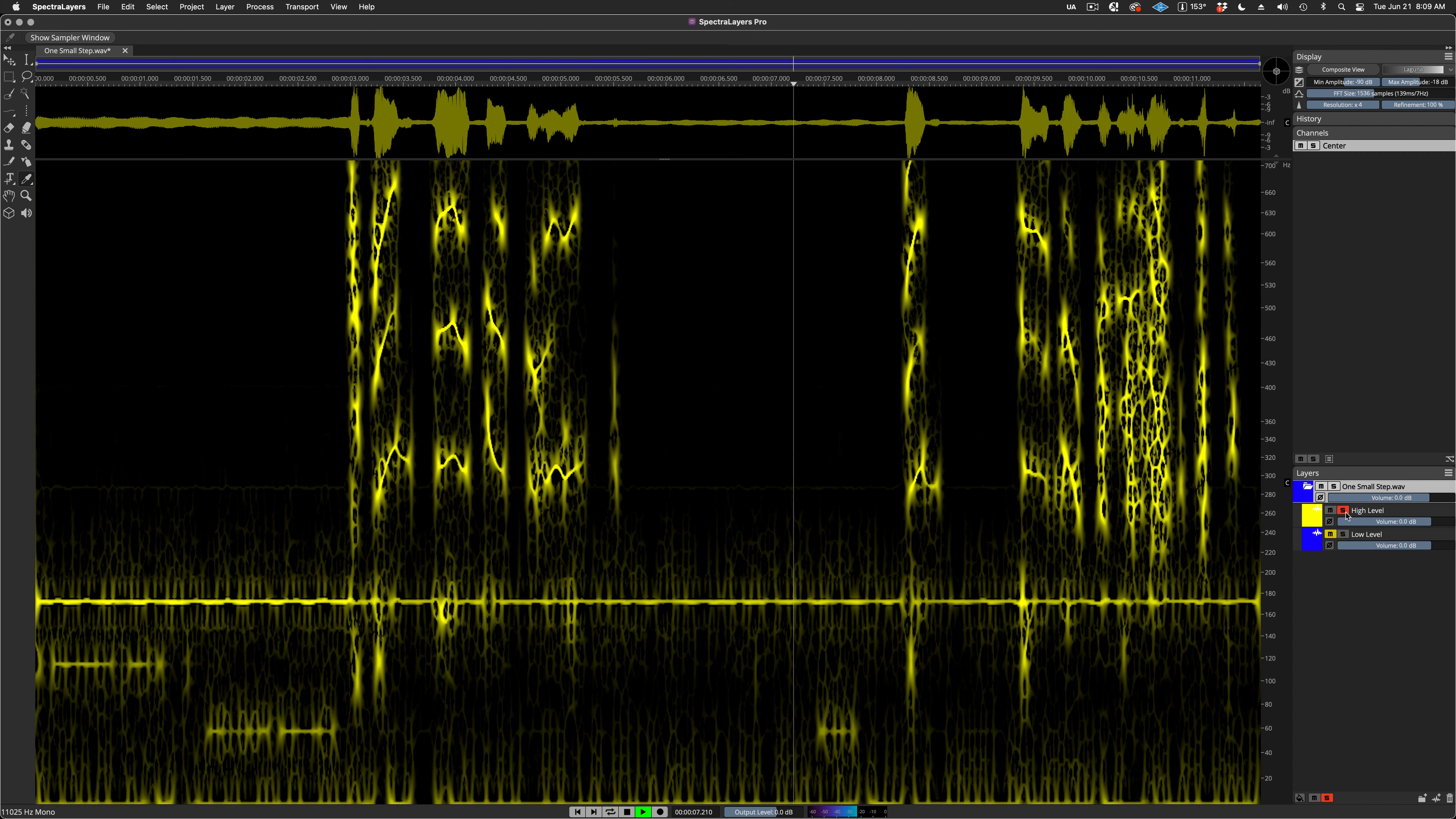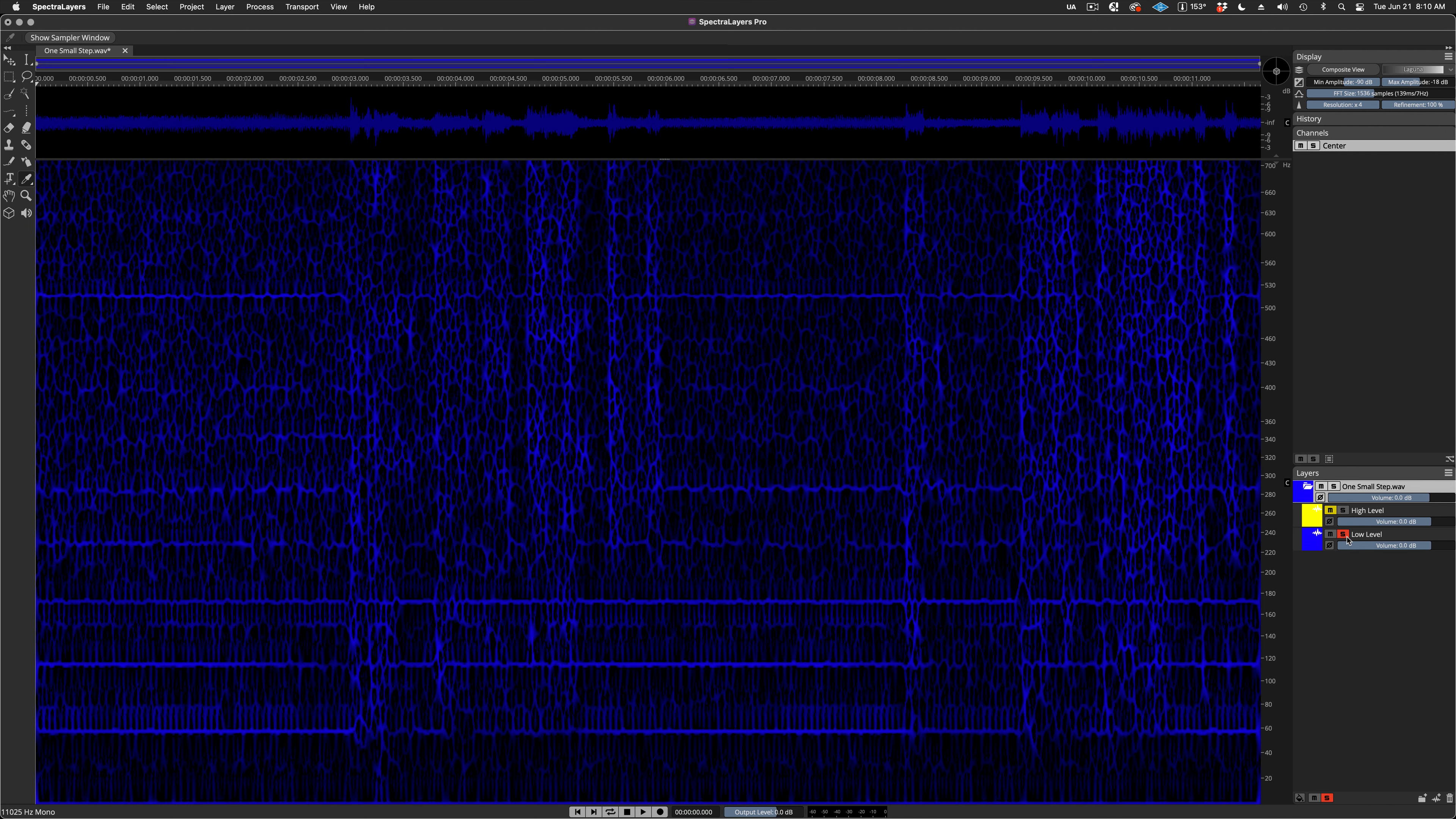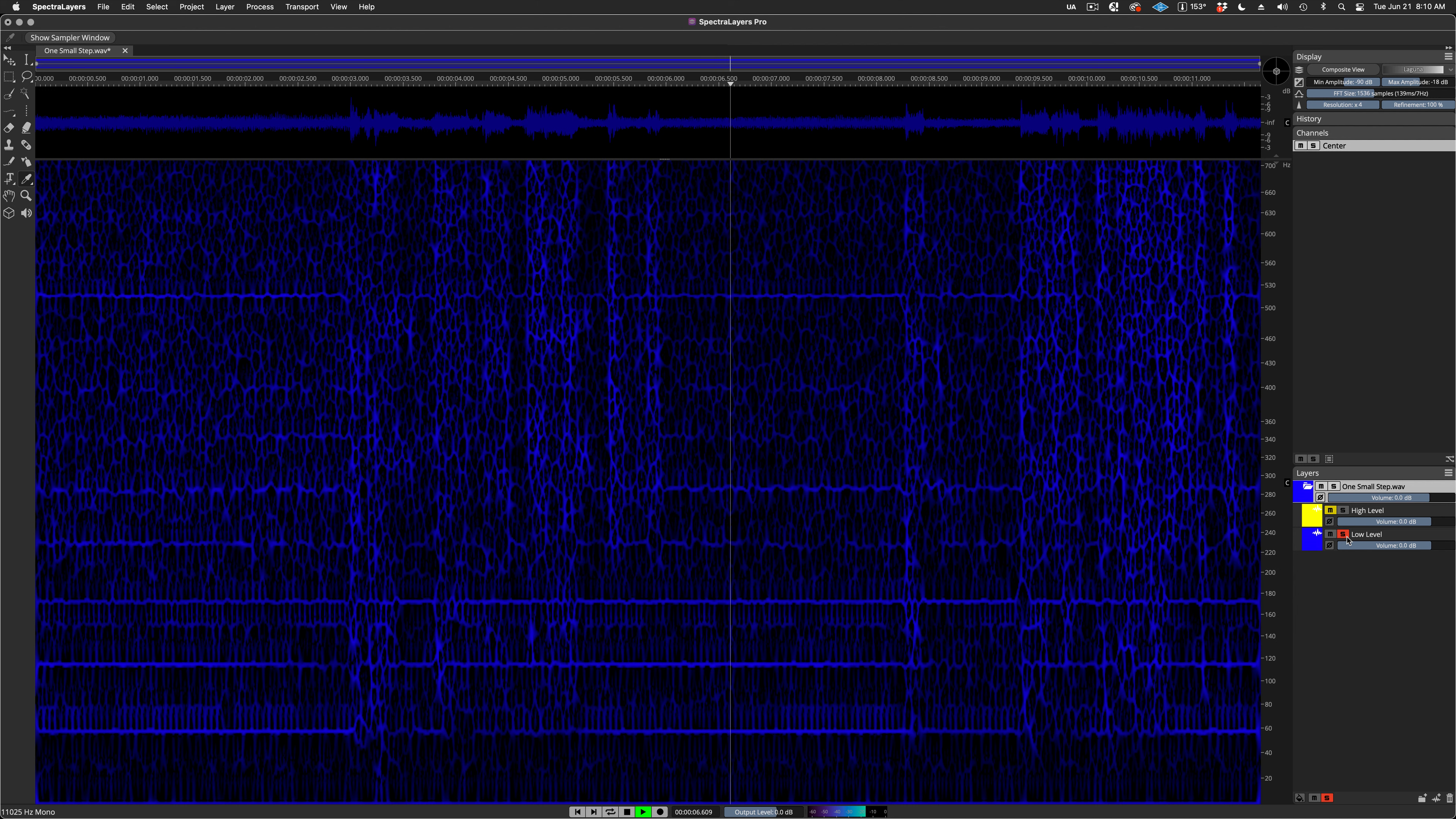Now I'm going to solo the high-level layer. Now let's hear the low-level layer.